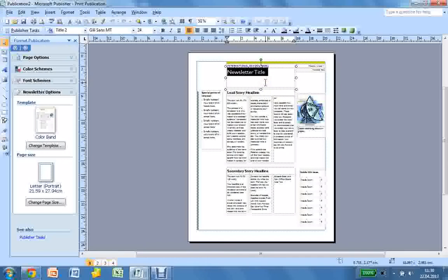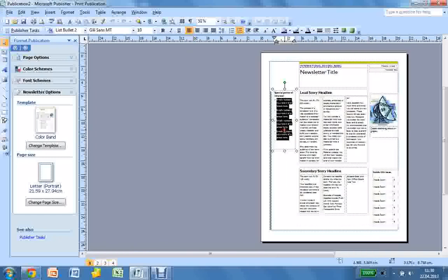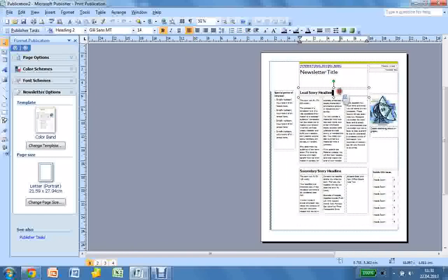This is how to open a document in Publisher. Then in order to create your document, you just need to fill it in. Fill in the blank text. All that's in these boxes so far is just filler. You need to replace that with your own content.